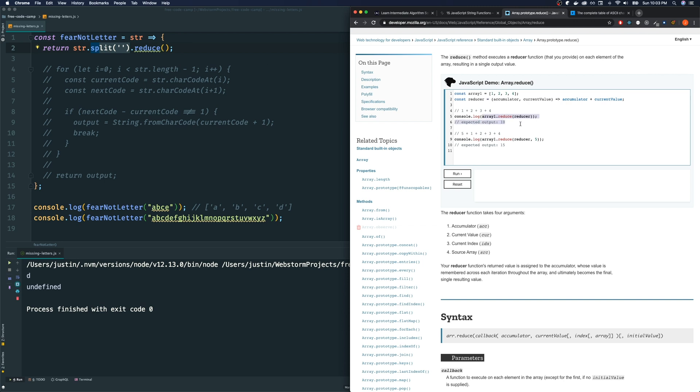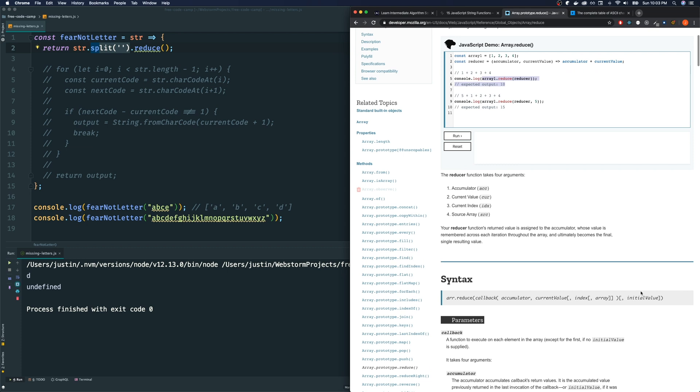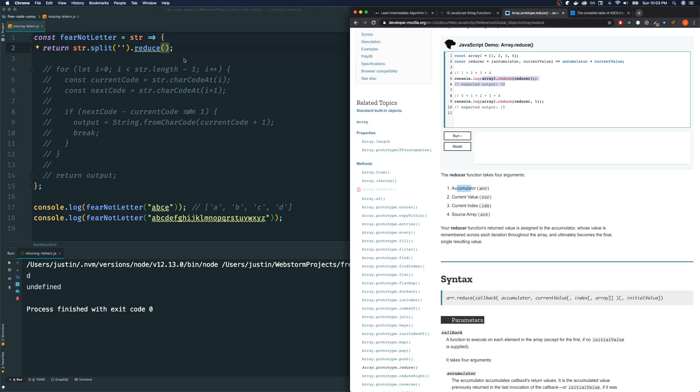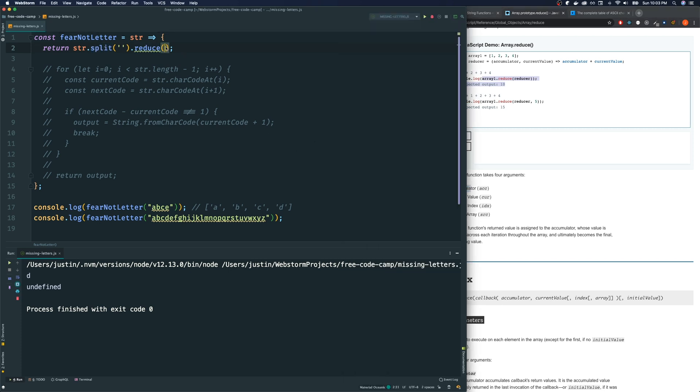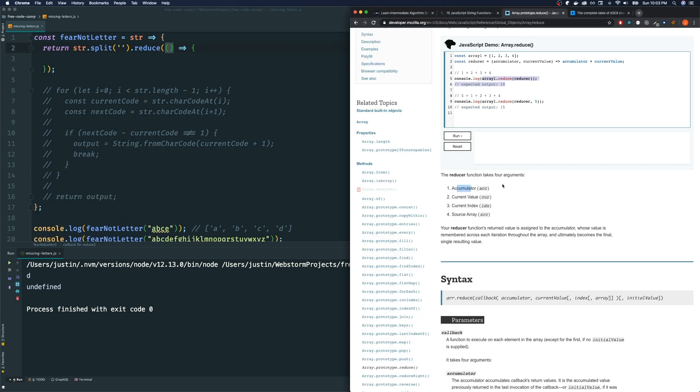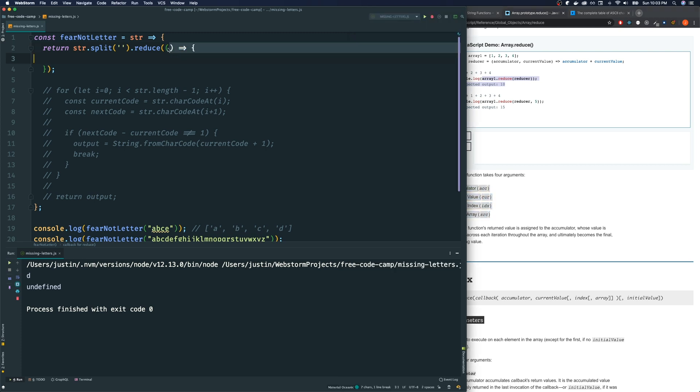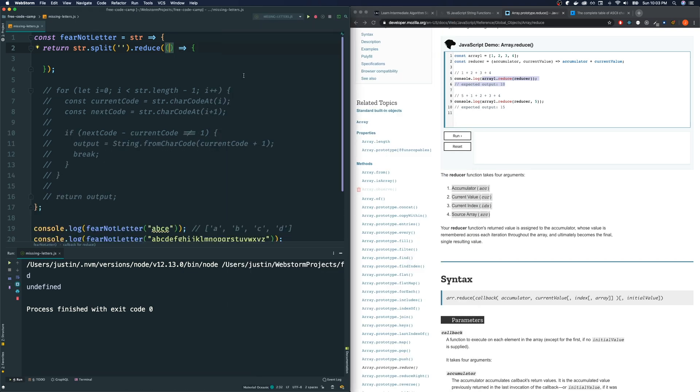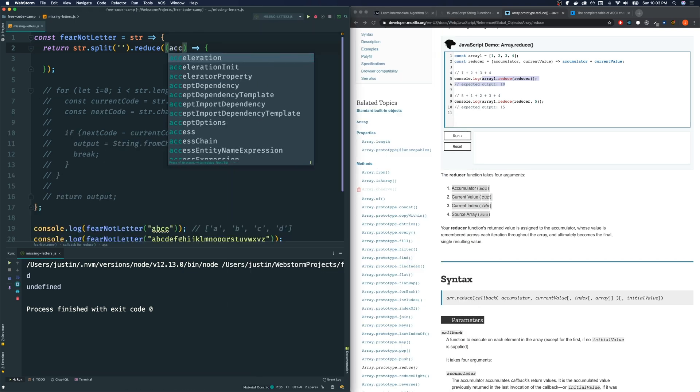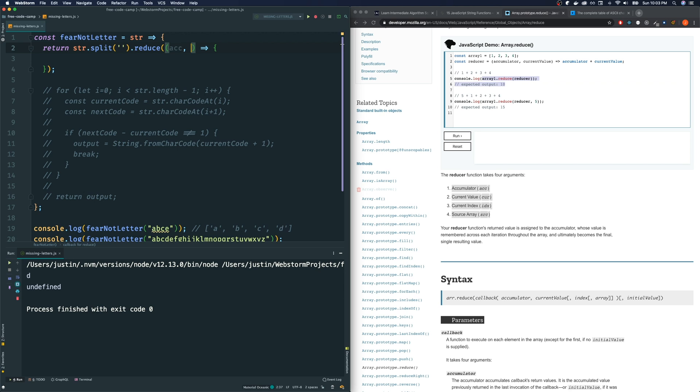Now, the first argument that this reduce method takes is a function. And the second argument that it takes is the initial value of what's called the accumulator. So let's define our function first, which is the first parameter. I'm just going to leave it like this. And normally, I only use the first two on most situations. But here, we're going to be using all four. So let's just write them down first. Let me make it smaller, actually. And I will explain what each of them are.